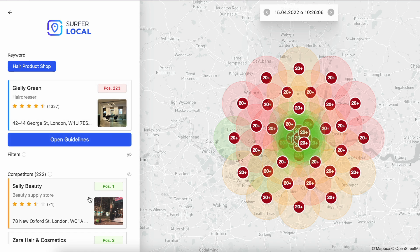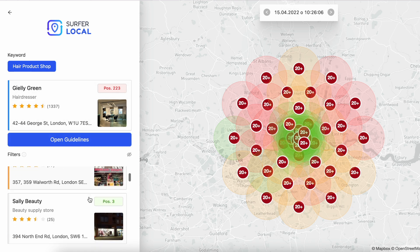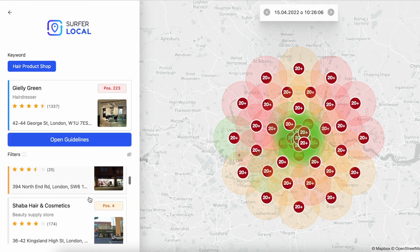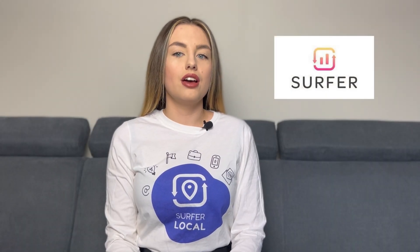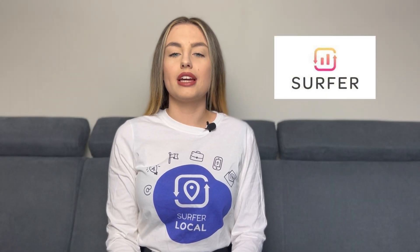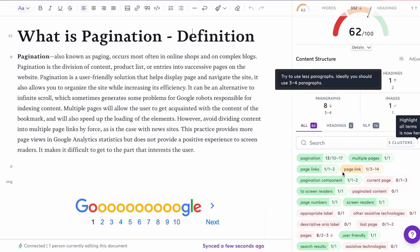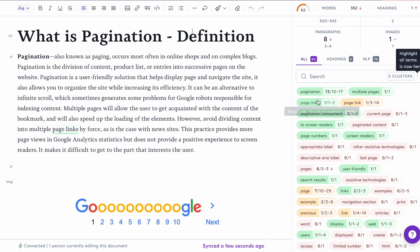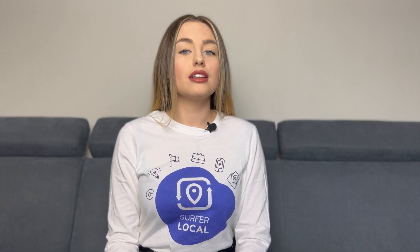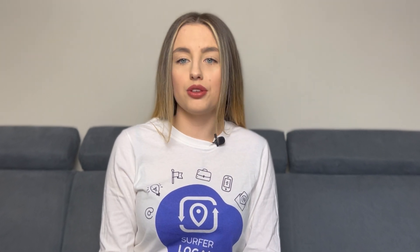With this tool, you can quickly get above the competition in your area and become the number one business. Another tool is SurferSEO — a tool to create and optimize content for your website. In a simple and fast way, you can prepare optimized content for your website. Remember, local SEO for words that are not searched by users, are not up to date, and don't match your business doesn't make sense.